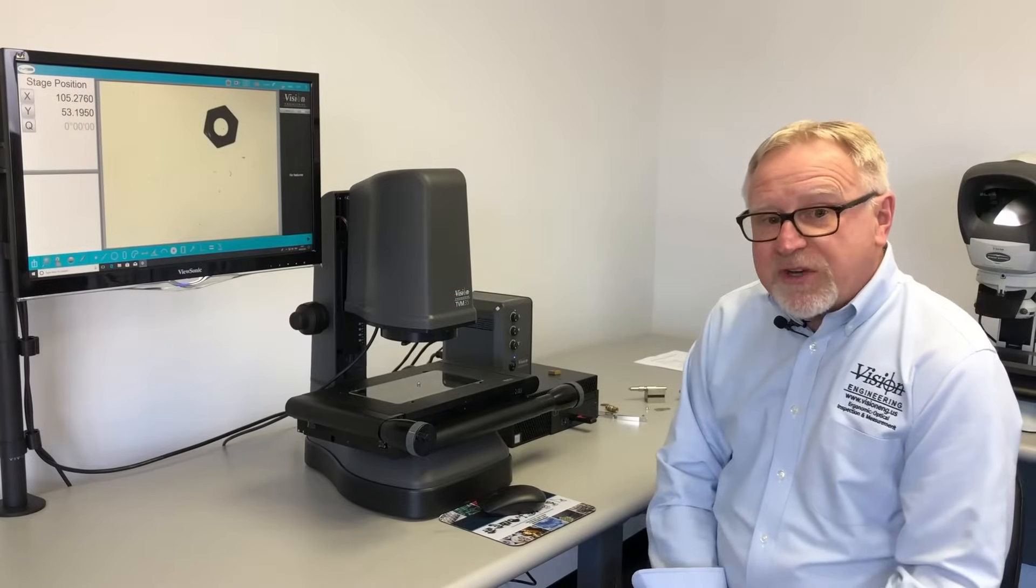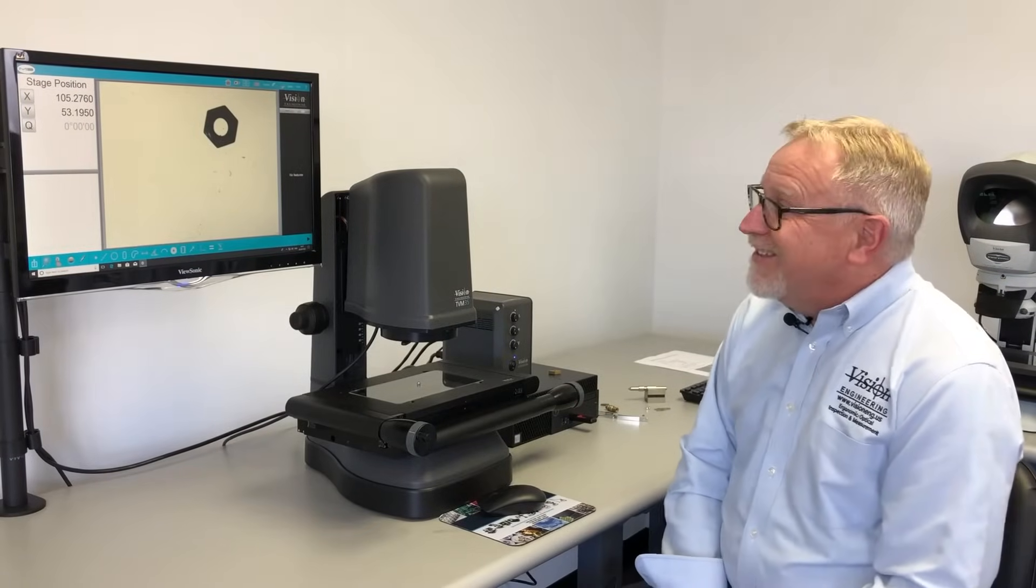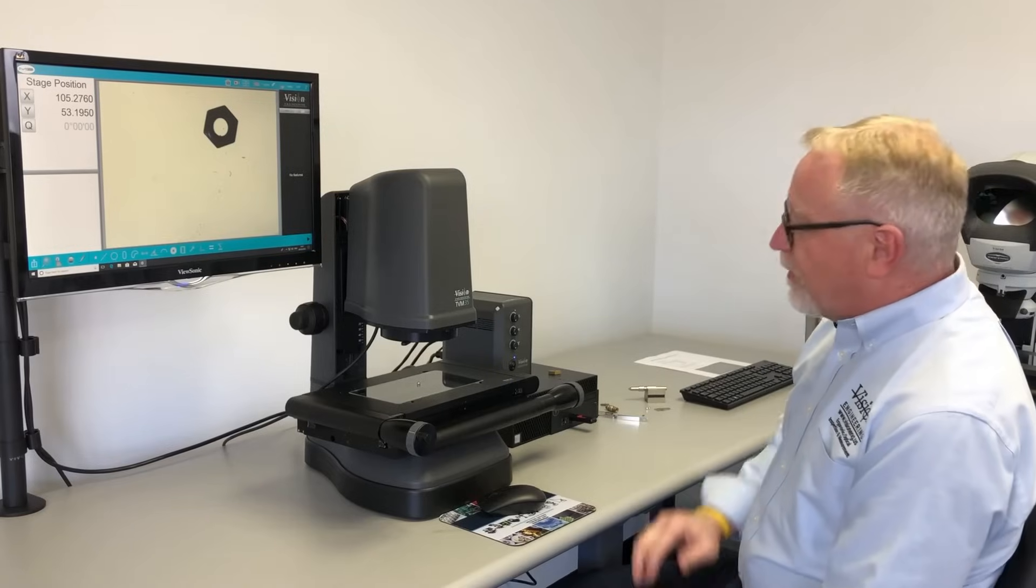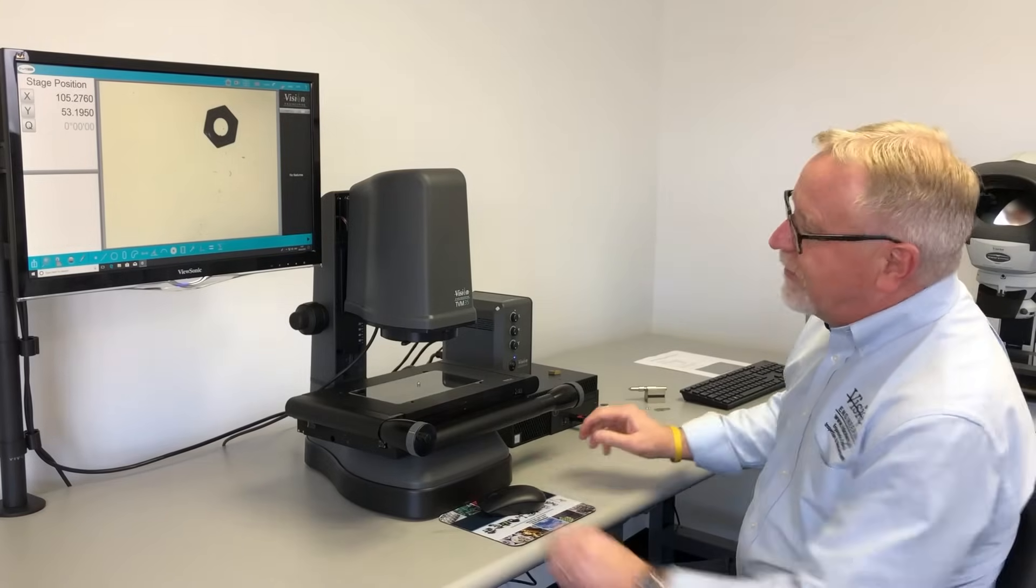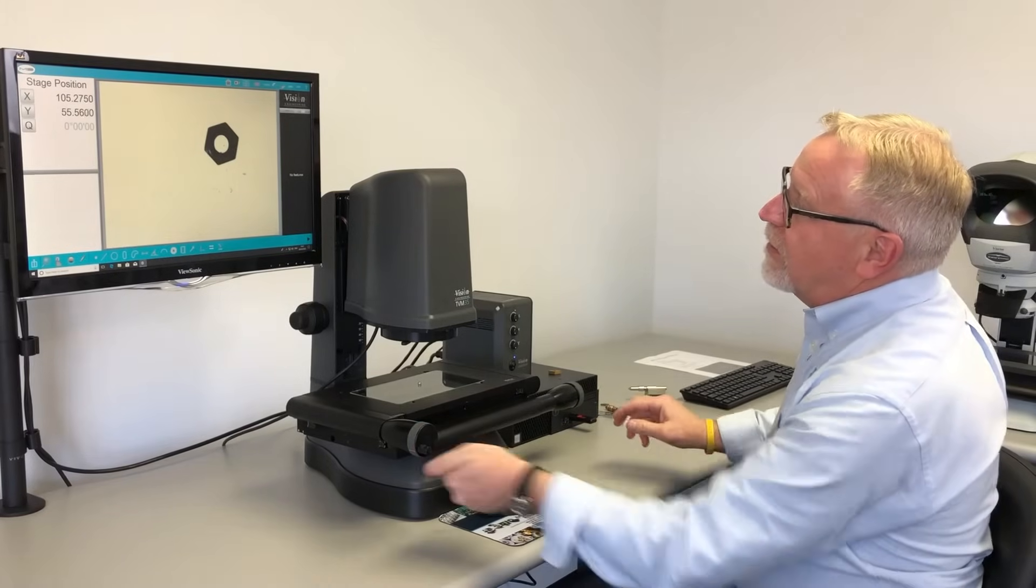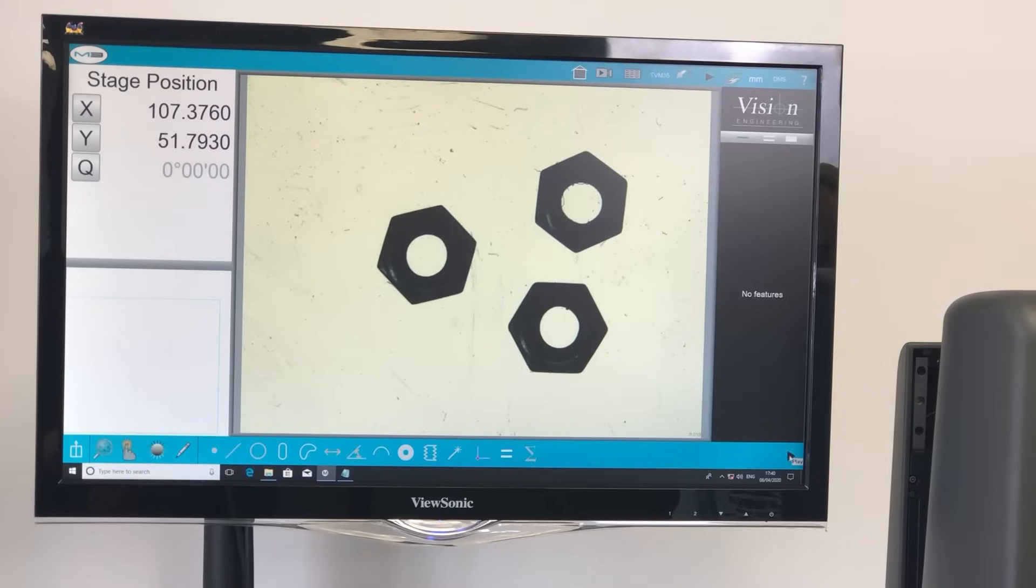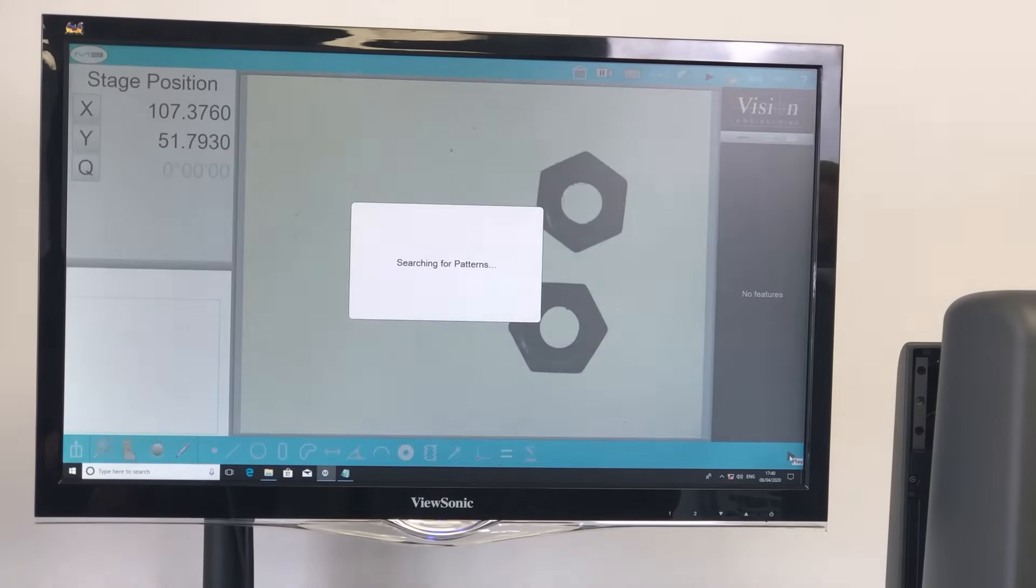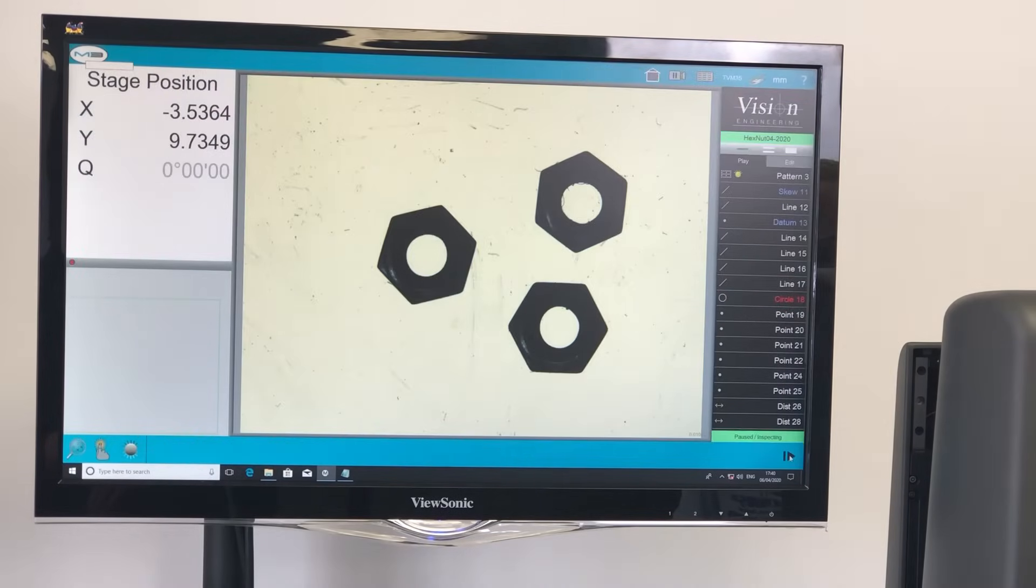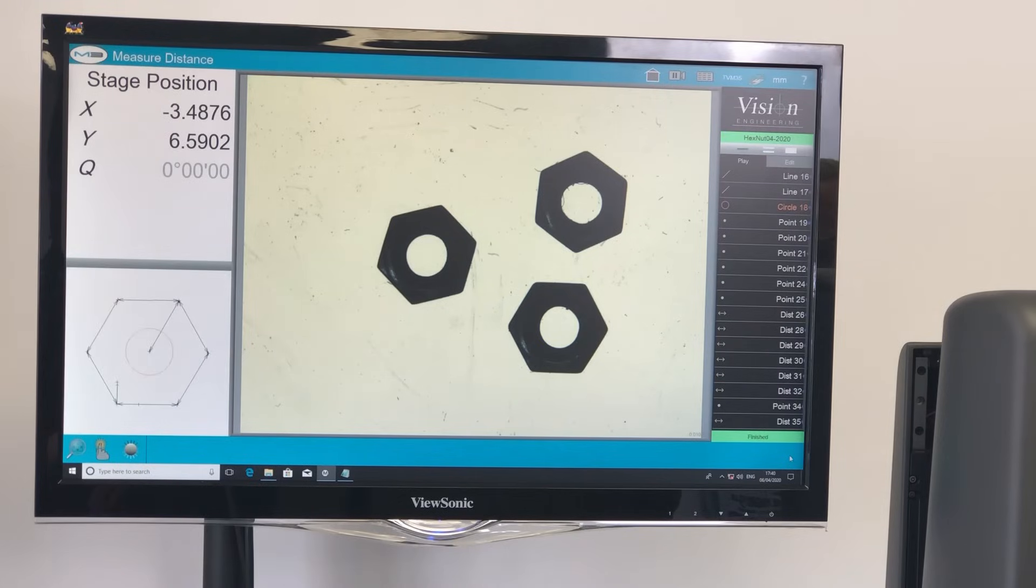For parts that you've already created a routine for, the operator doesn't even have to call up a program. All he has to do is put the part within the field of view and click the go button. It automatically searches for that part and runs the routine.